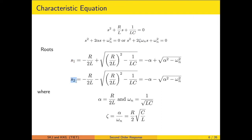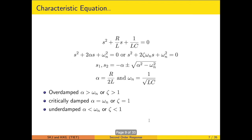The characteristic equation is of second order, giving rise to two roots S1 and S2, calculated by the standard formula. R upon 2L is the alpha value, giving roots minus alpha plus or minus root of alpha squared minus omega n squared. When defining the natural frequency as 1 upon root of LC, the damping ratio zeta is alpha upon omega n.